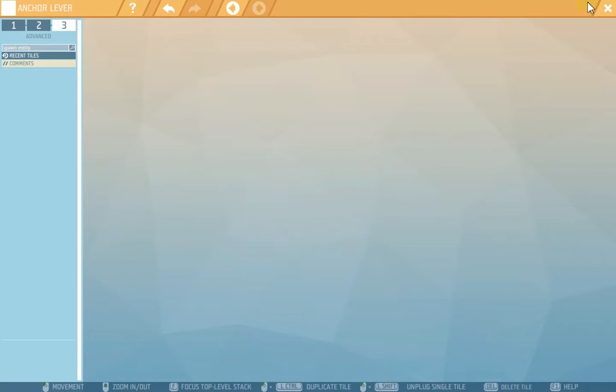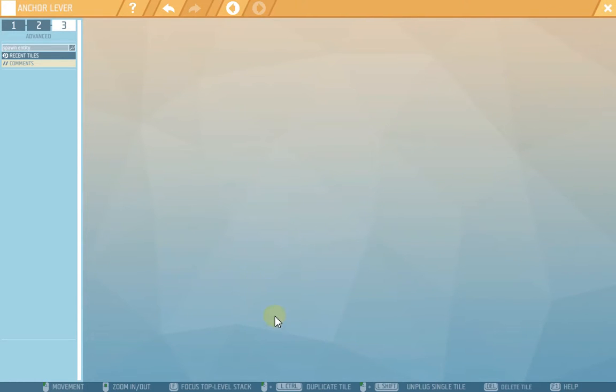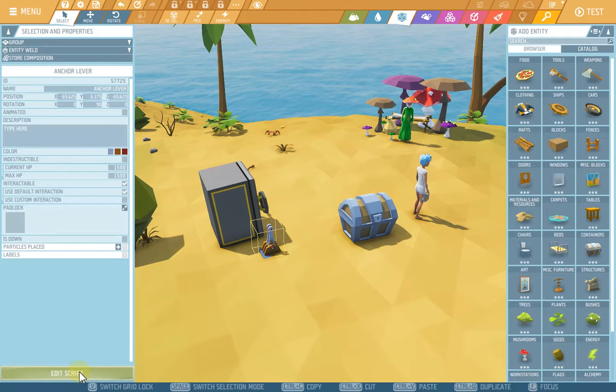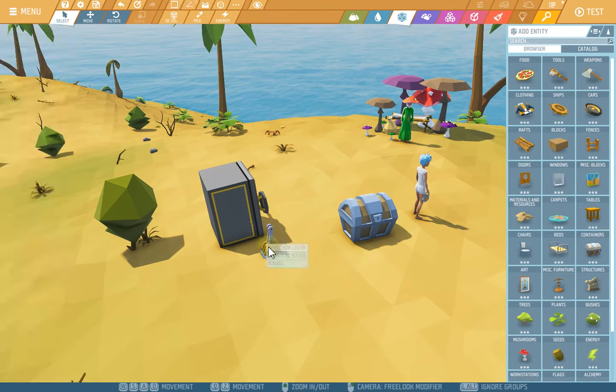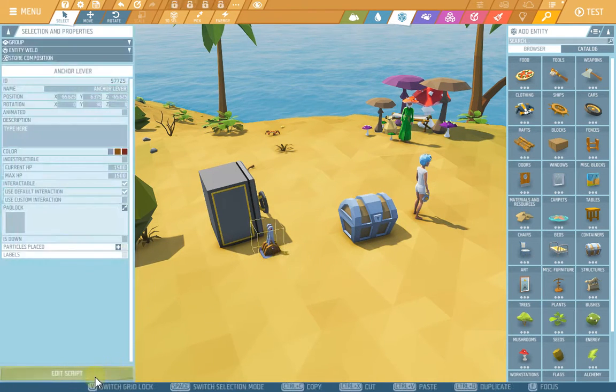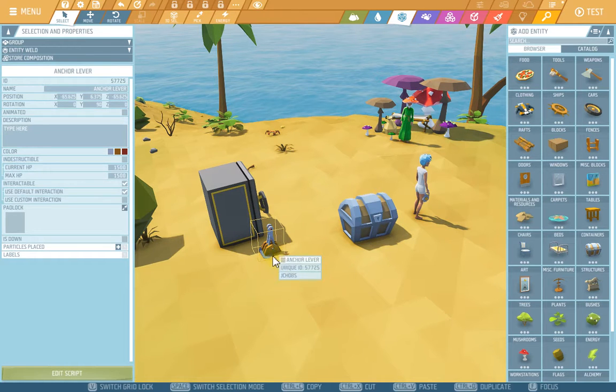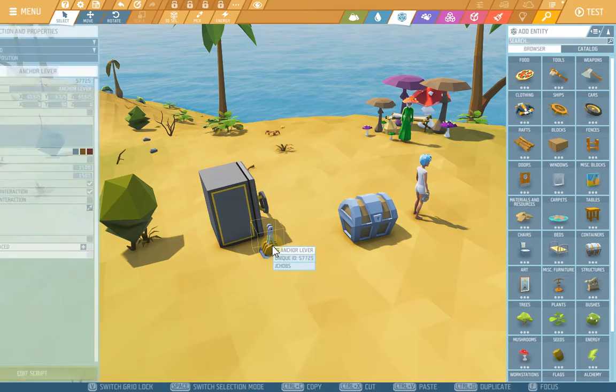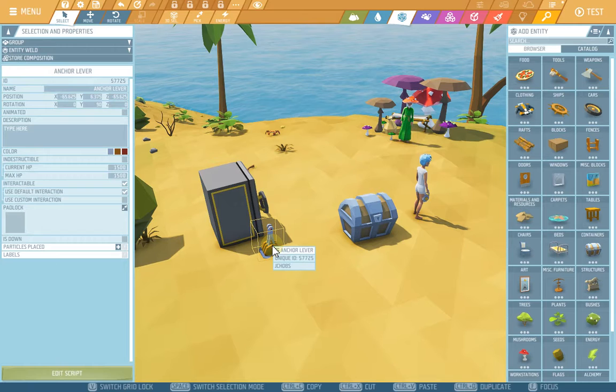I don't see anything. I press again, nothing happens. It only happens if I press escape, go back to the edit script of the lever. I don't know if this is happening just because I'm using this type of lever or this kind of chest.